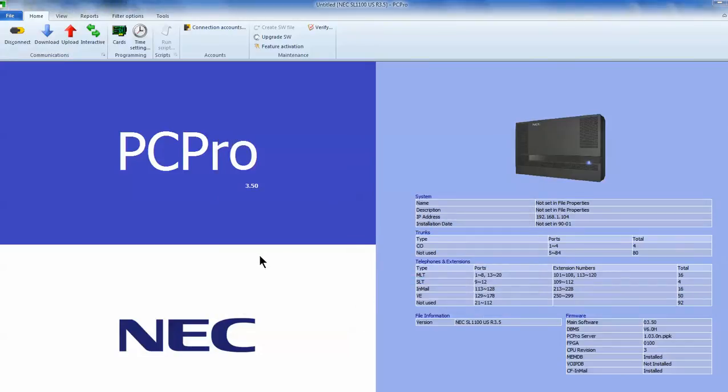What you've just done is downloaded all the information from your phone system to your computer. Now we can do some changes.